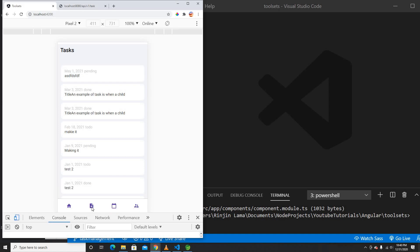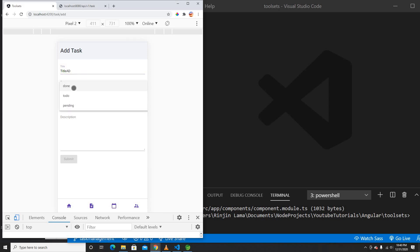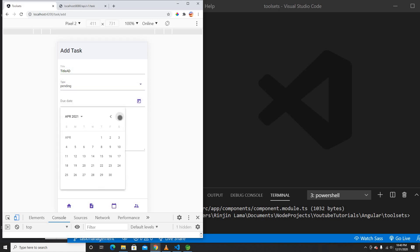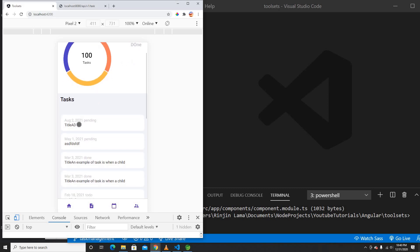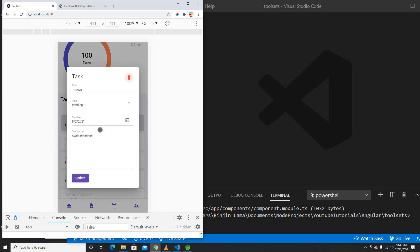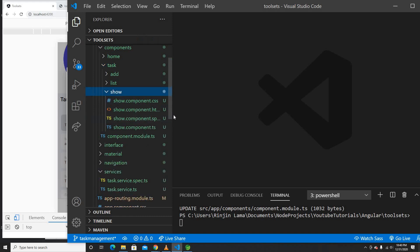We also added the add functionality. If I click the plus button, we can add a title and pick whether it's done or pending. We can add a description and submit it, and the data is stored in the table. If I click an item we can show the data, but we can't do an update yet. So now we will create the update functionality.